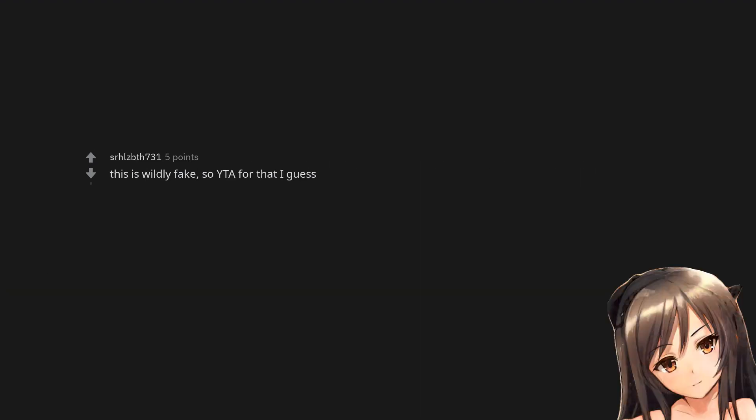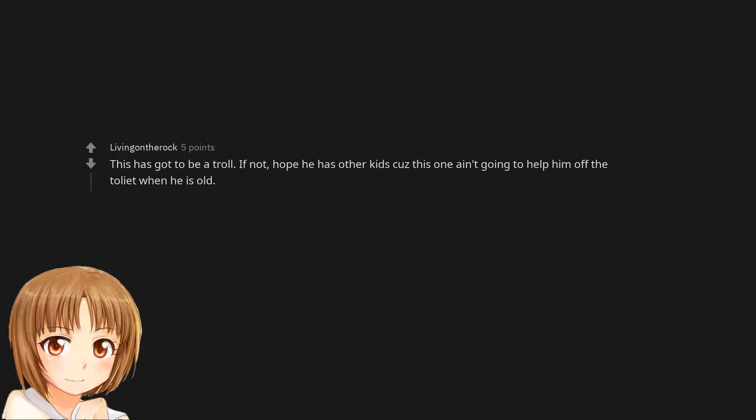This is wildly fake, so you are the asshole for that I guess. This has got to be a troll. If not, hope he has other kids cause this one ain't going to help him off the toilet when he is old.